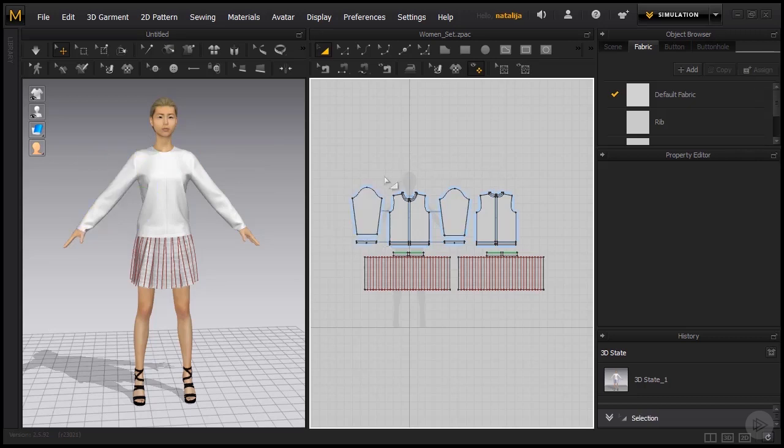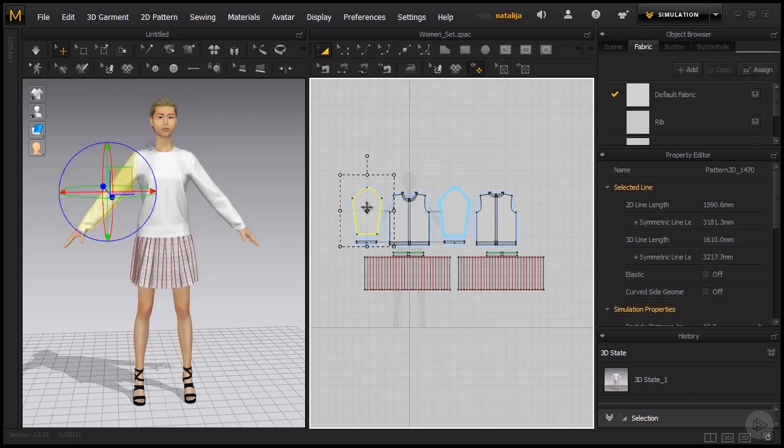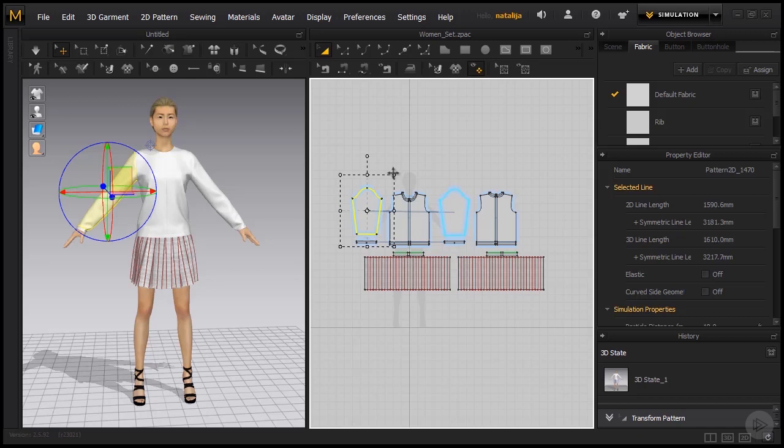Apart from moving around the patterns, we can also rotate with the help of this tool. If I hover my mouse here, I'm able to rotate the pattern, and I'm also able to resize it using these points.